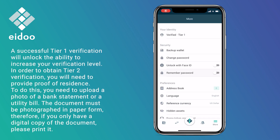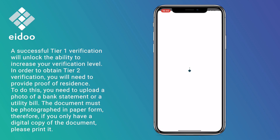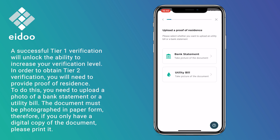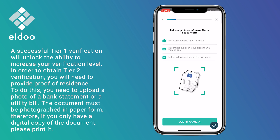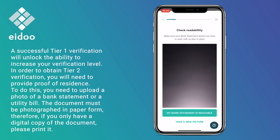A successful Tier 1 verification will unlock the ability to increase your verification level. In order to obtain Tier 2 verification, you will need to provide proof of residence. To do this, you need to upload a photo of a bank statement or a utility bill. The document must be photographed in paper form; therefore, if you only have a digital copy, please print it.